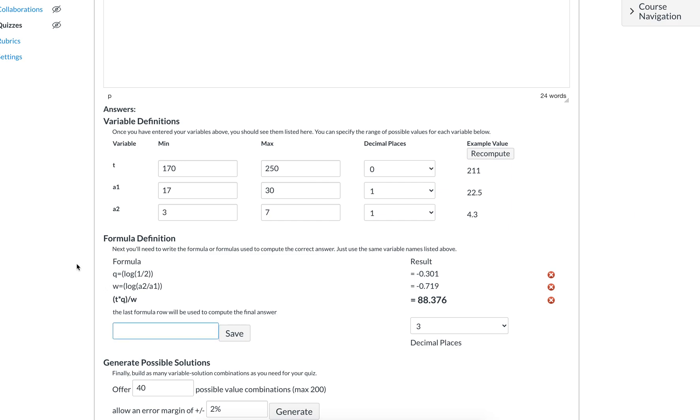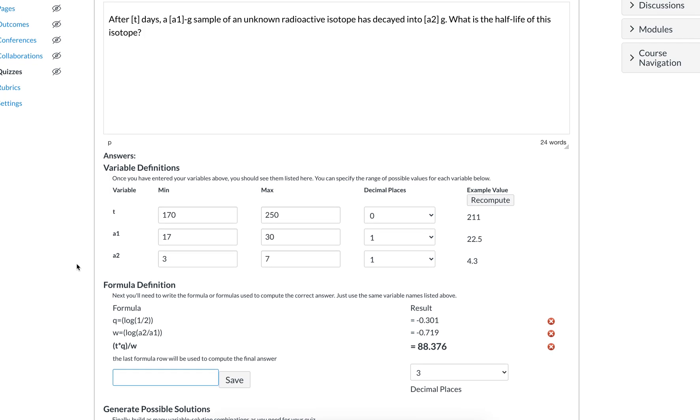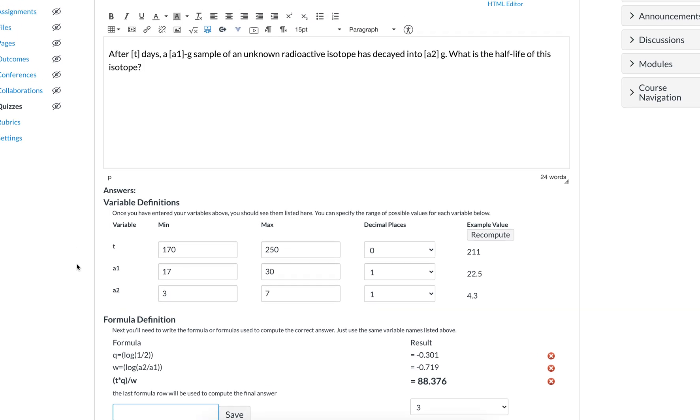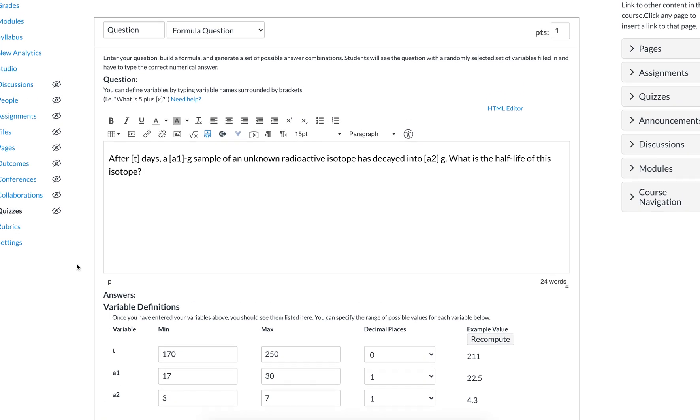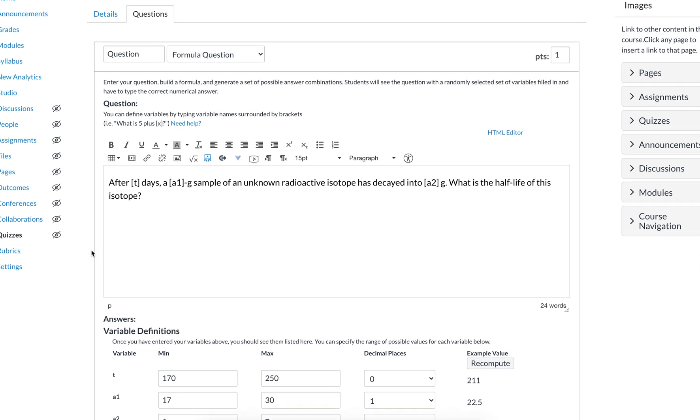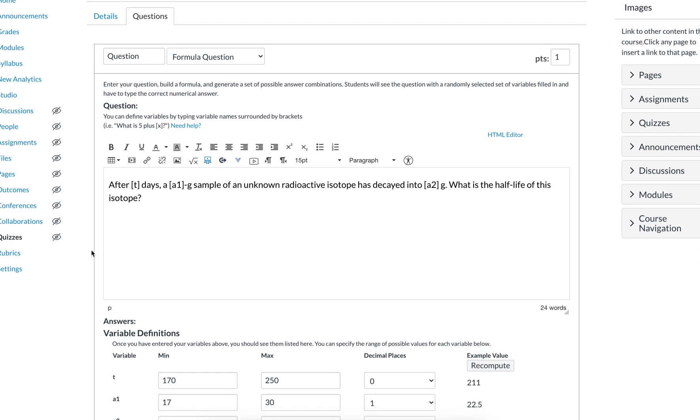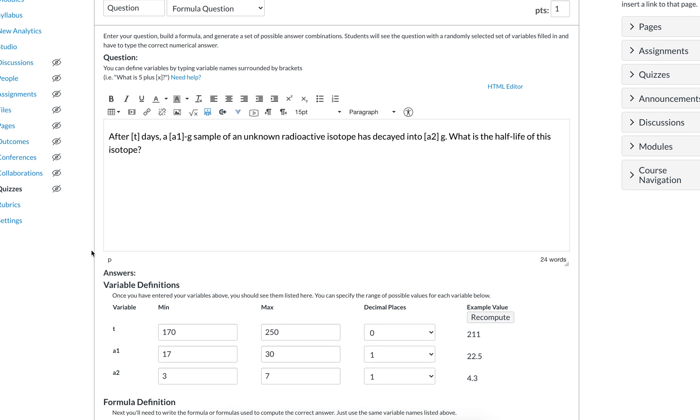So hopefully that helps with some of the complexities, but time saving, ultimately time saving ways to kind of help with potentially getting rid of some cheating and saving time with creating different versions of questions.